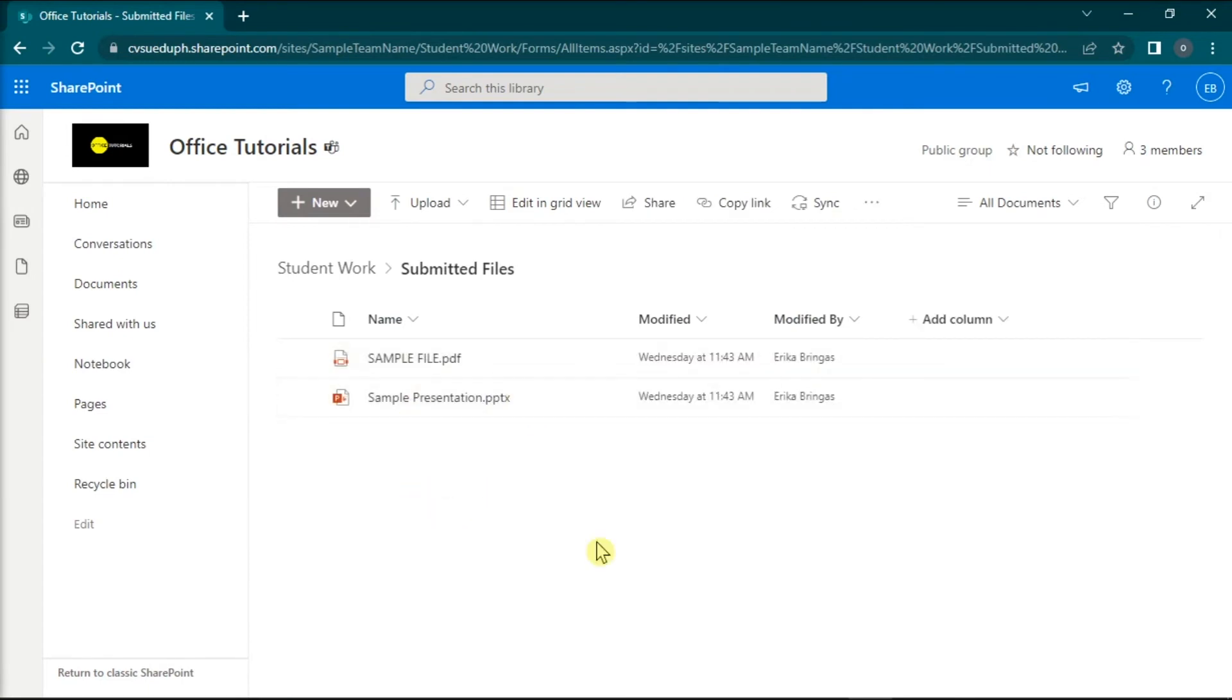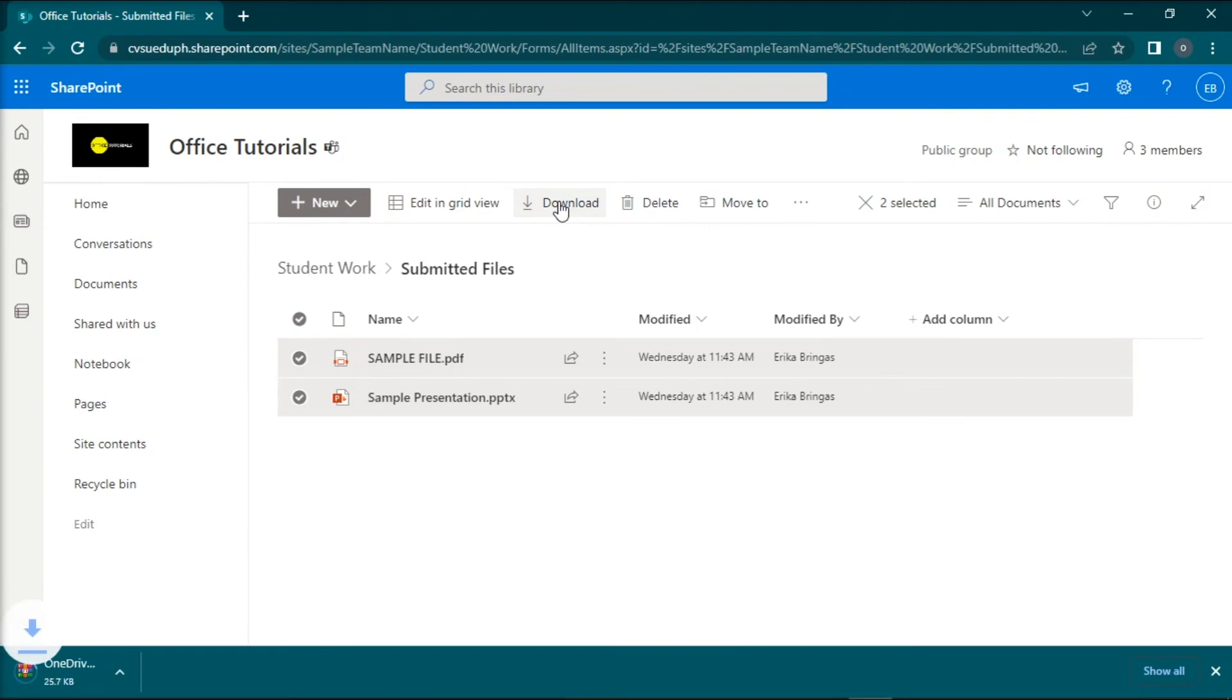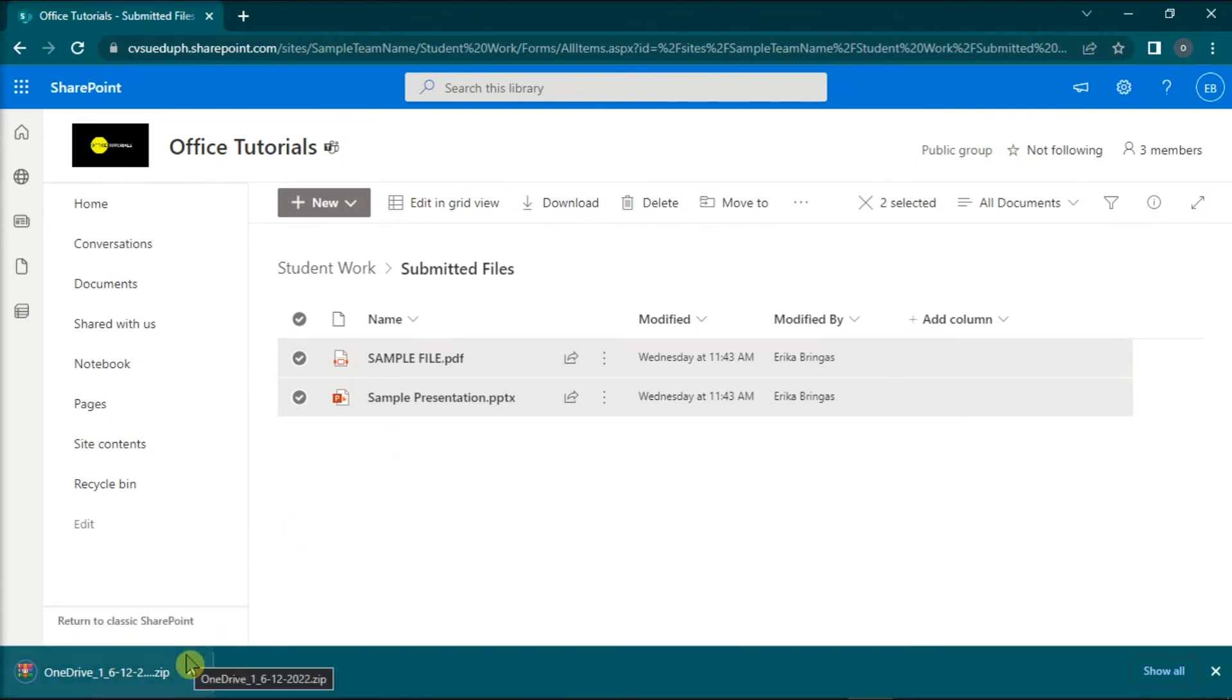Now in this folder, select all the students' work and then click on Download from the options. With that, you have now downloaded submitted files in bulk in Microsoft Teams.